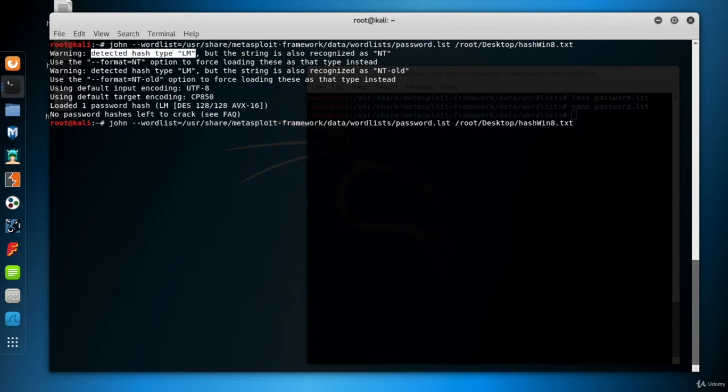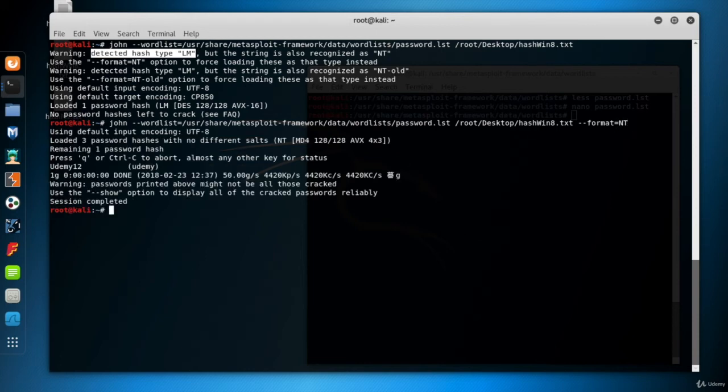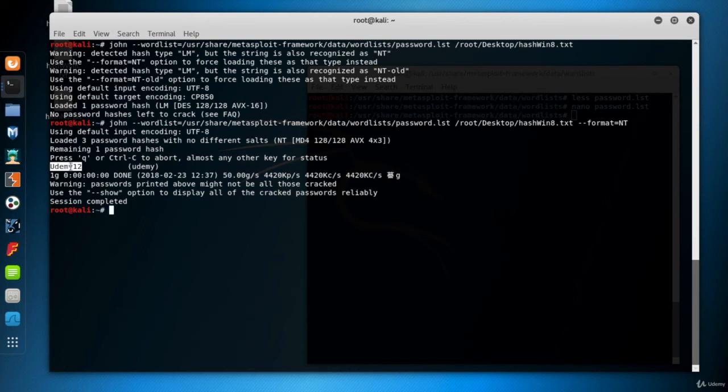So let's give the hash format. Now we have a result. Password of the Udemy user is Udemy 12.